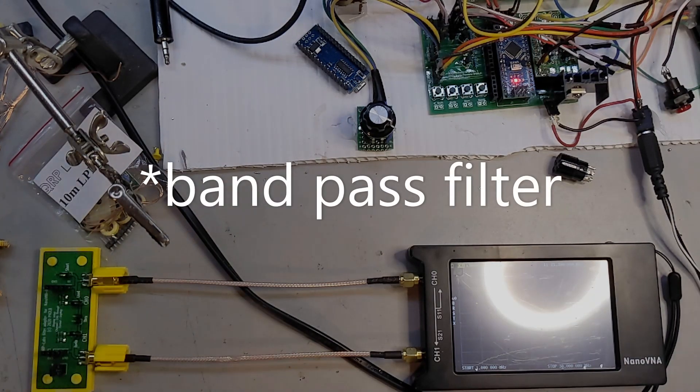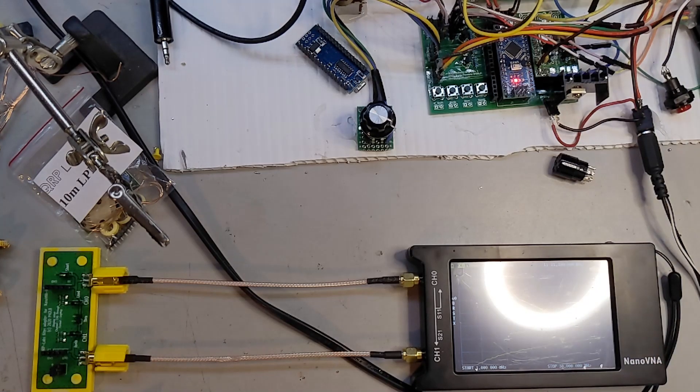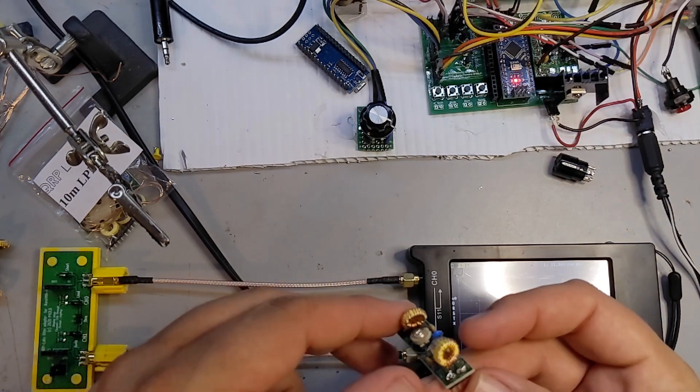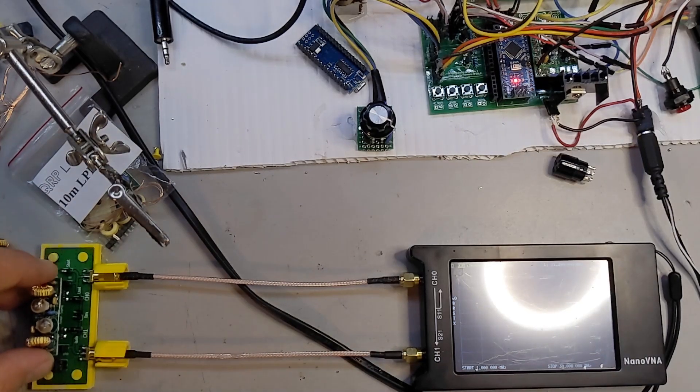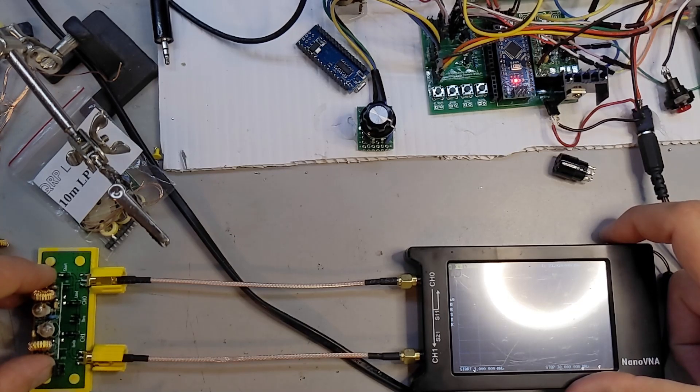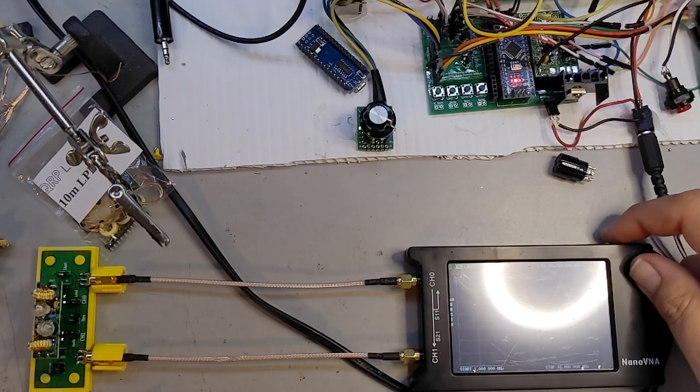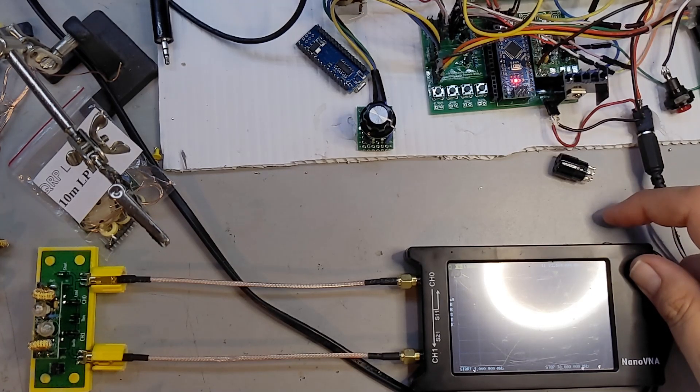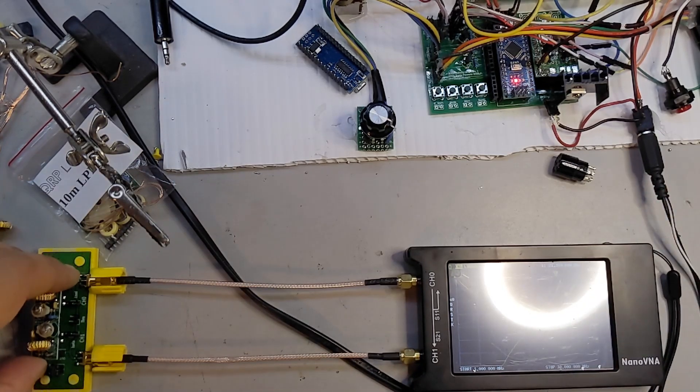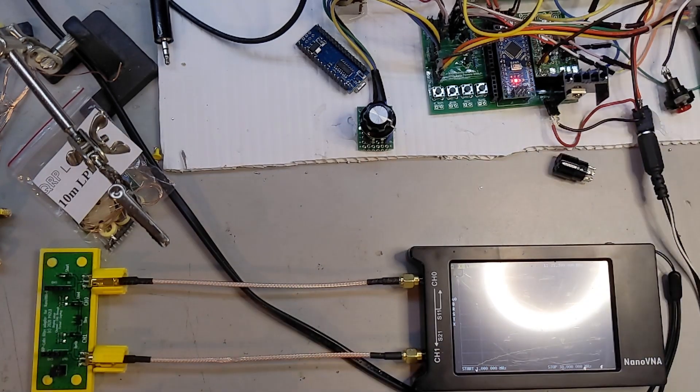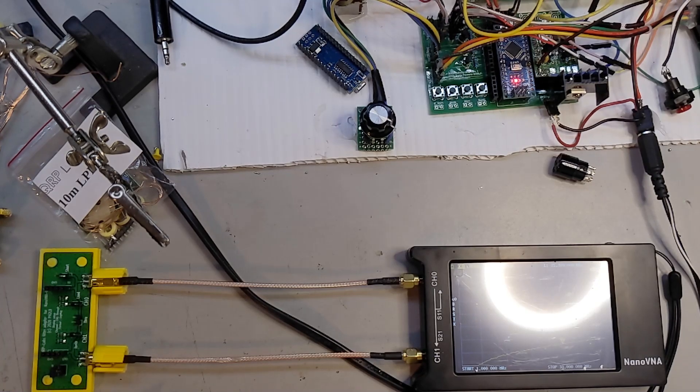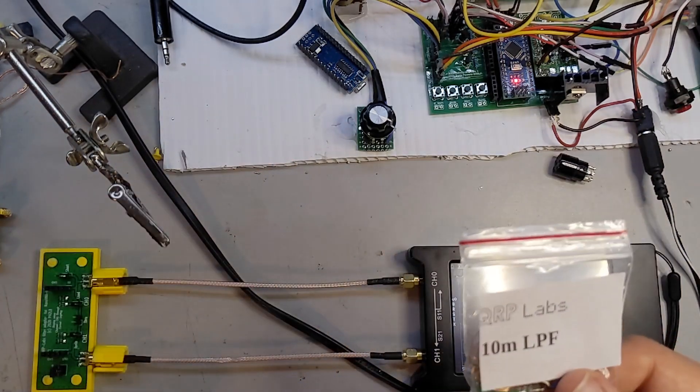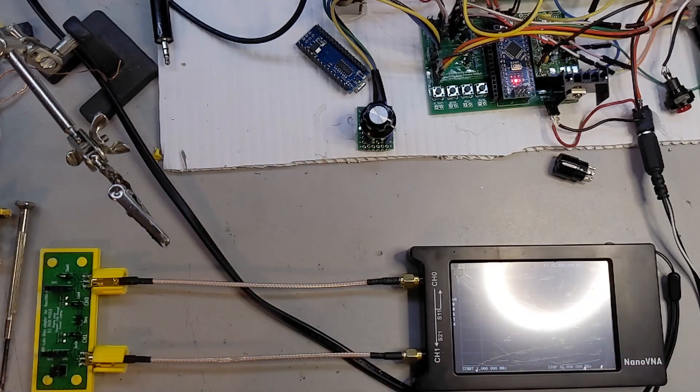The nice thing is if I take this 15 meter filter off and plug in the one that I built that works, there we go, one dB at 21.01, 1.23 dB at 21.3, 1.22 dB, so that's perfect, that's what I wanted. I would never have known the difference had it not been for my Nano VNA. The next thing I'm going to do is build this 10 meter low-pass filter which you'll see in the next video. Thanks for watching.